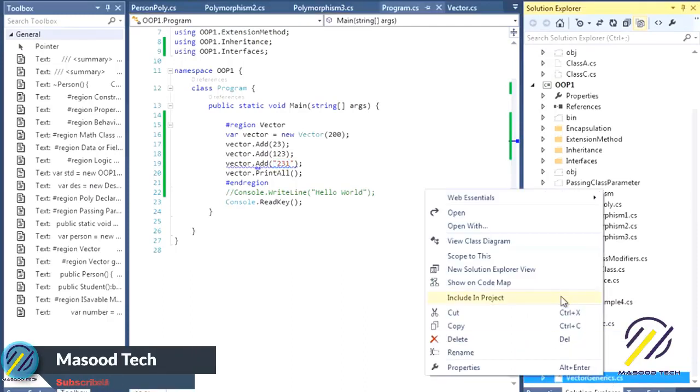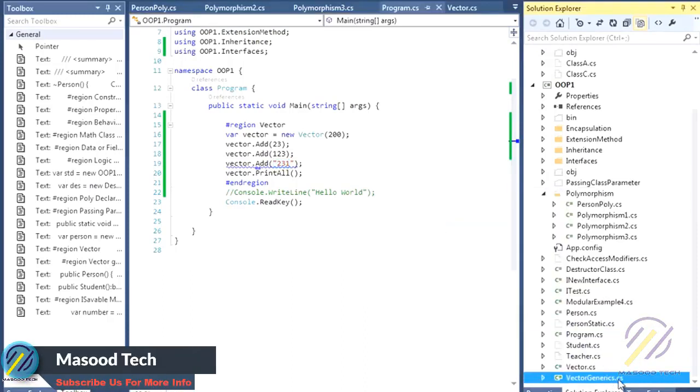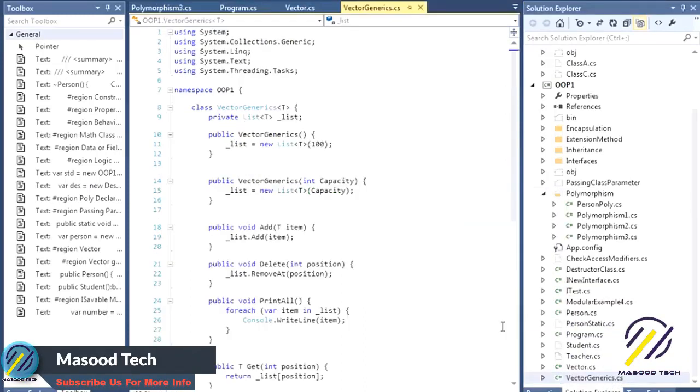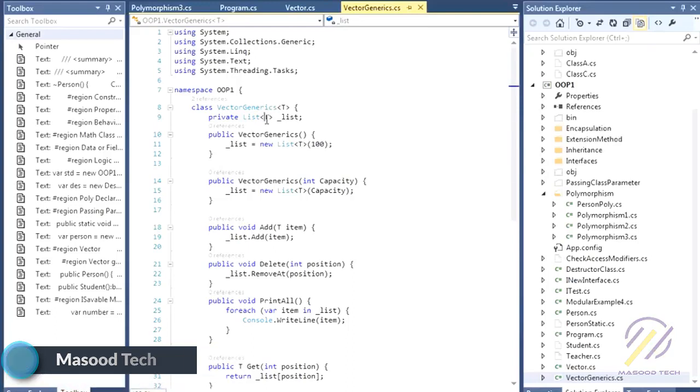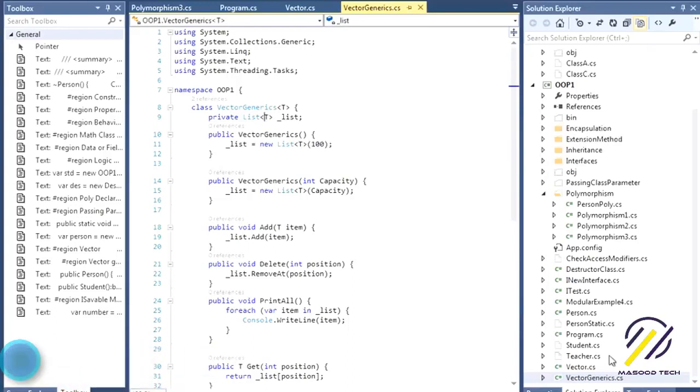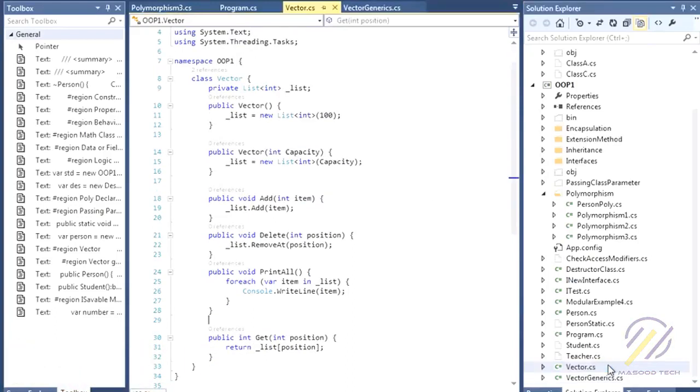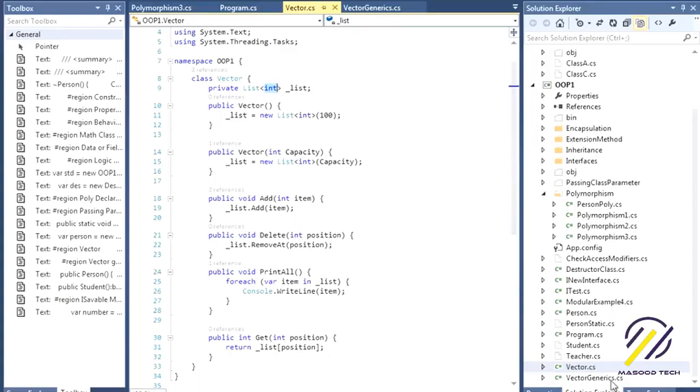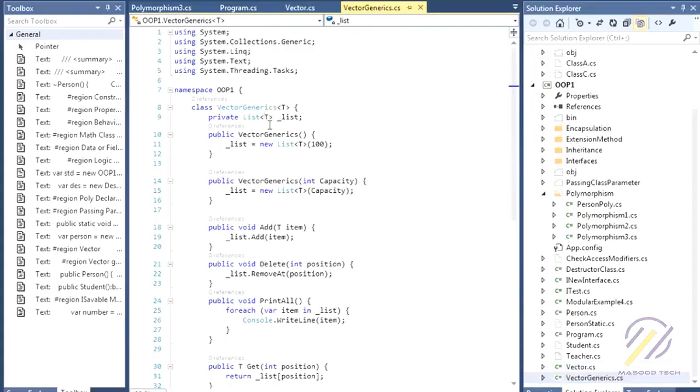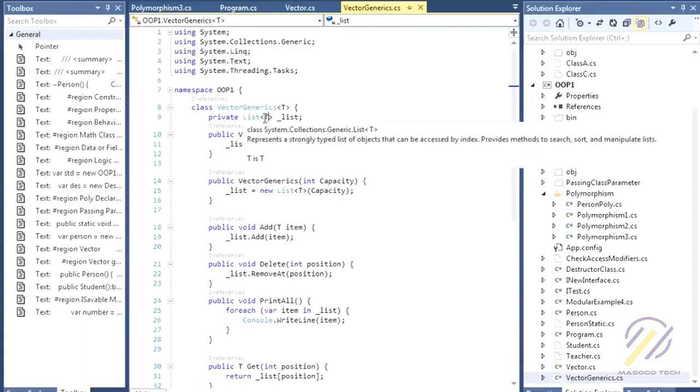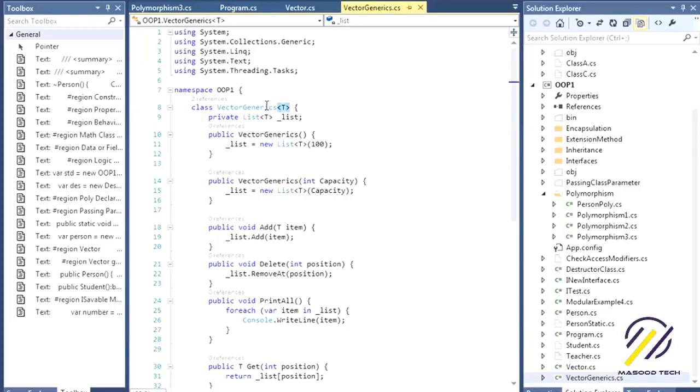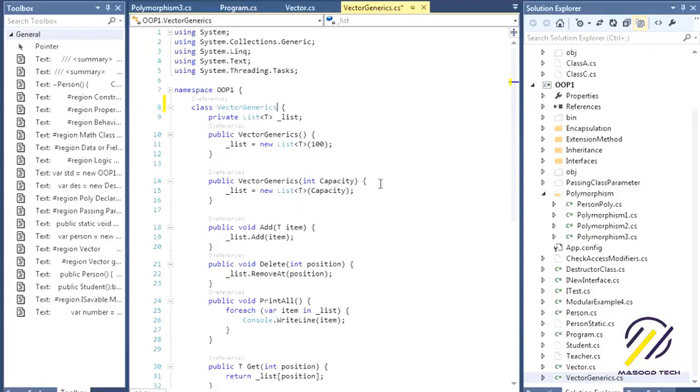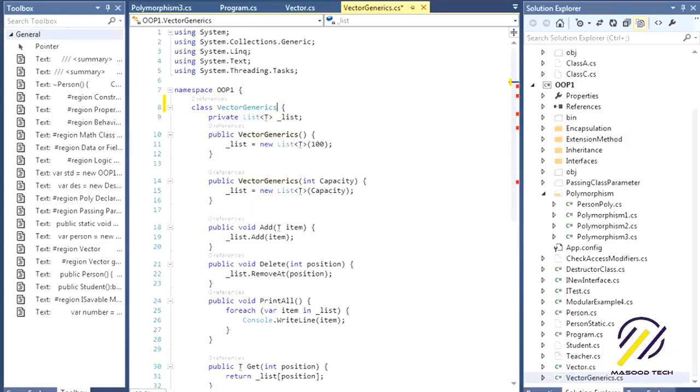We also have a generic class for this vector type. In the previous example I used int, and here I'm saying T. The T comes from the template name that I've defined after the class name.